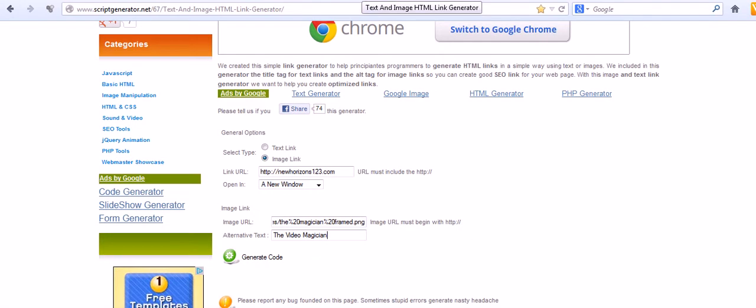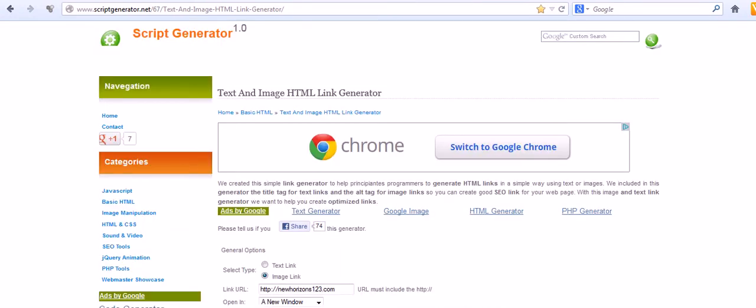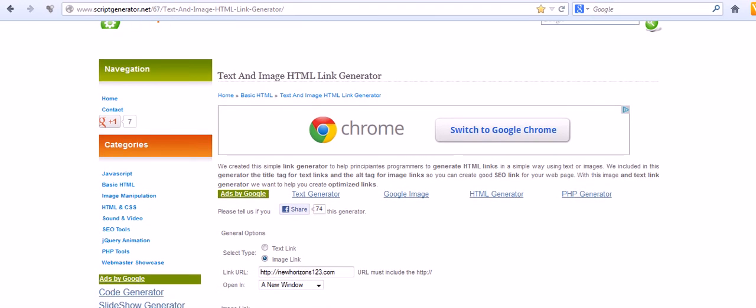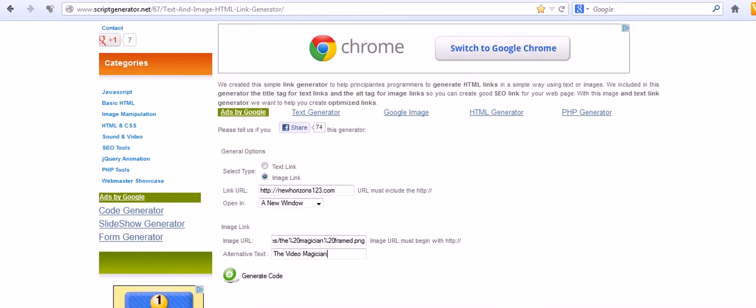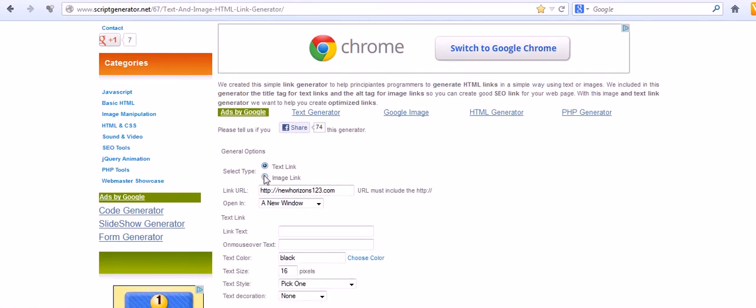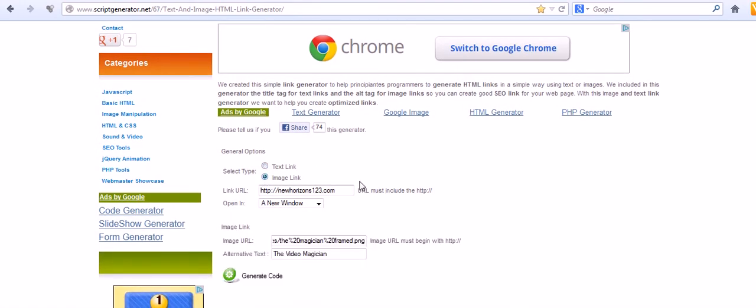The first thing you want to do is come to a page called the HTML image link code generator and I will pop that URL for you down underneath the video. It's exactly what it sounds like - a text and image HTML link generator. If you don't know basic HTML it does it for you. You have two options here for a text link or an image link. We're going to use an image link. Now you need to know two things: where do you want to link it to and what image do you want to use.